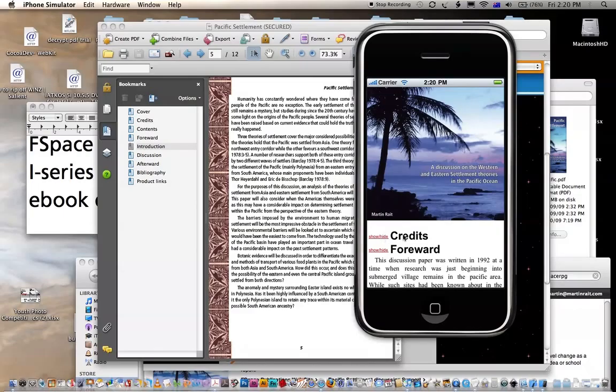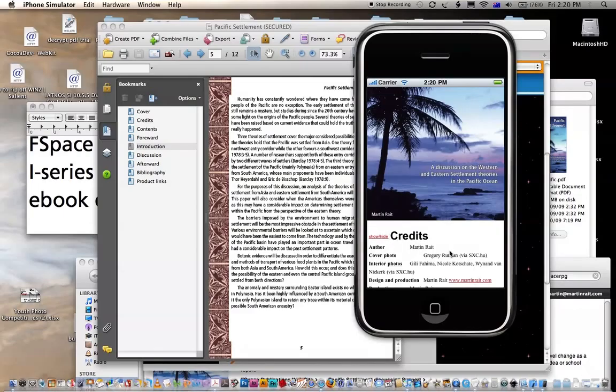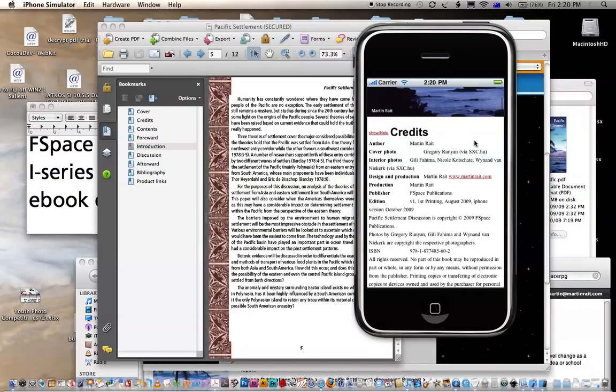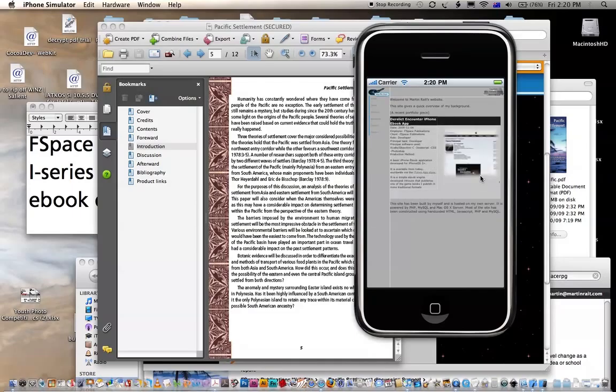So, the other advantage with this is that hyperlinks do actually work. For instance, it just brings up that website that happened to be linked to it, as you can tell there.